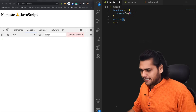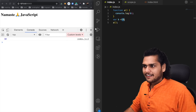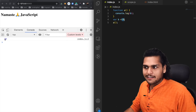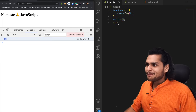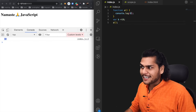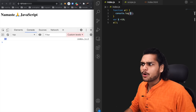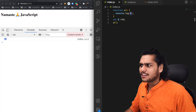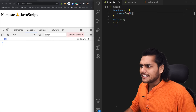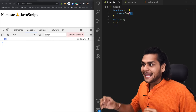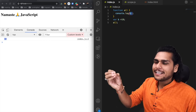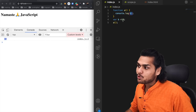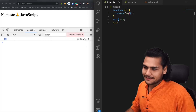If we run this code, it prints 10. That means somehow inside this function, `b` can access the `b` which was declared outside this function.